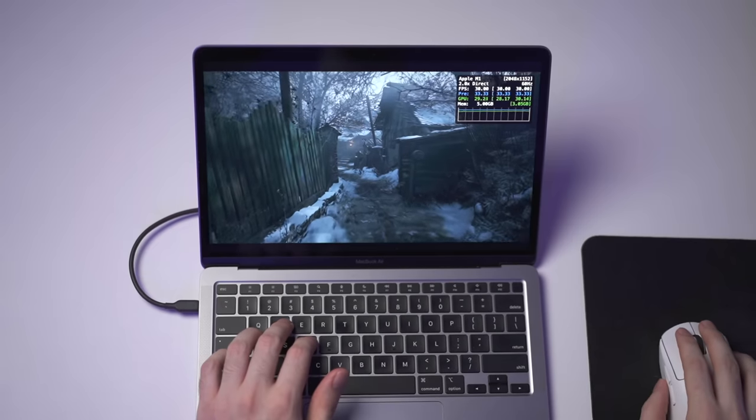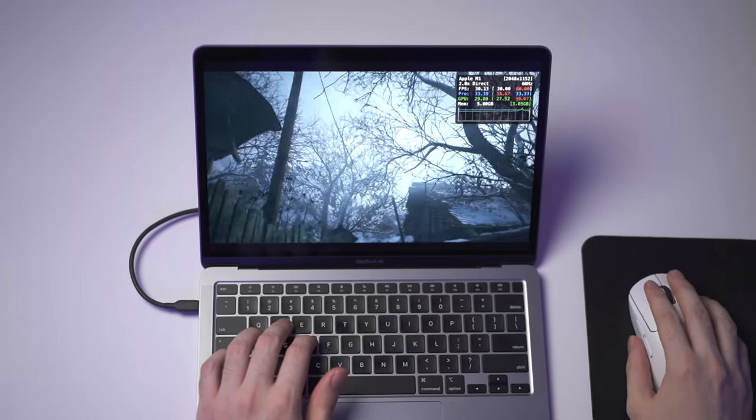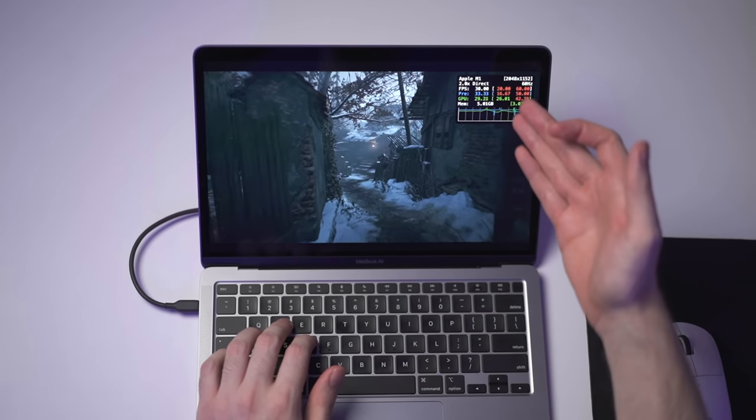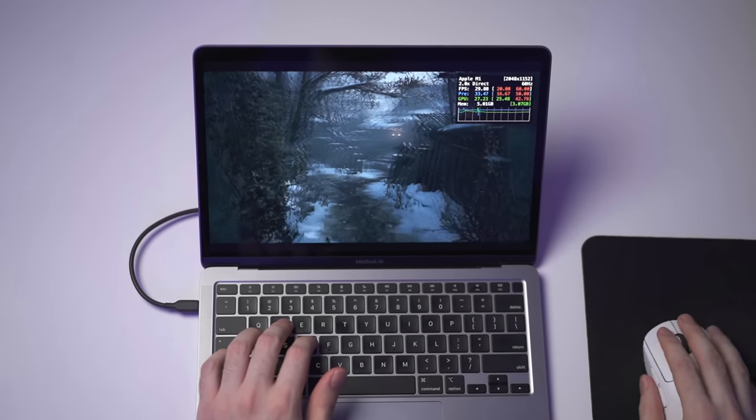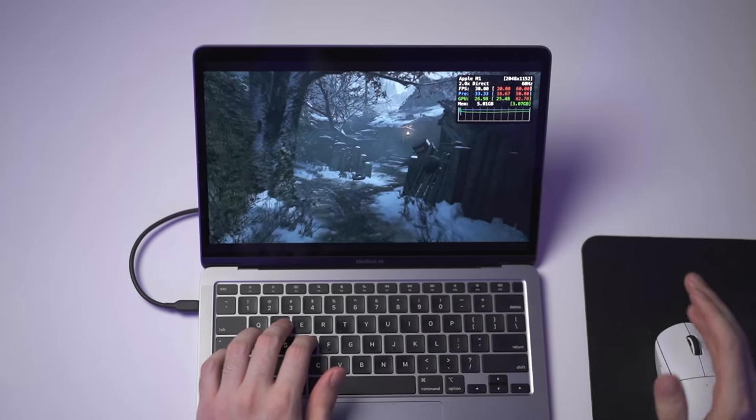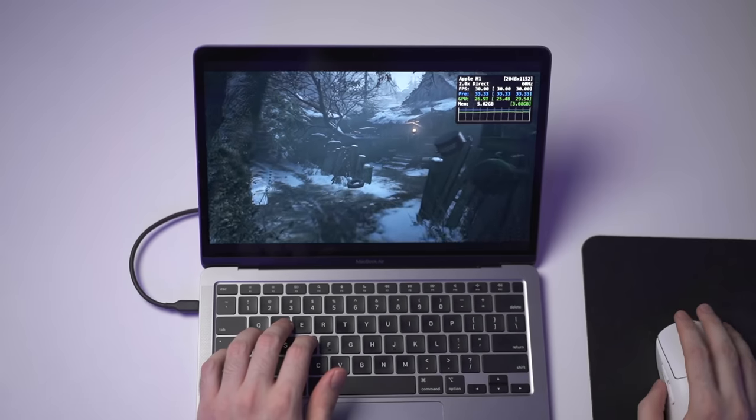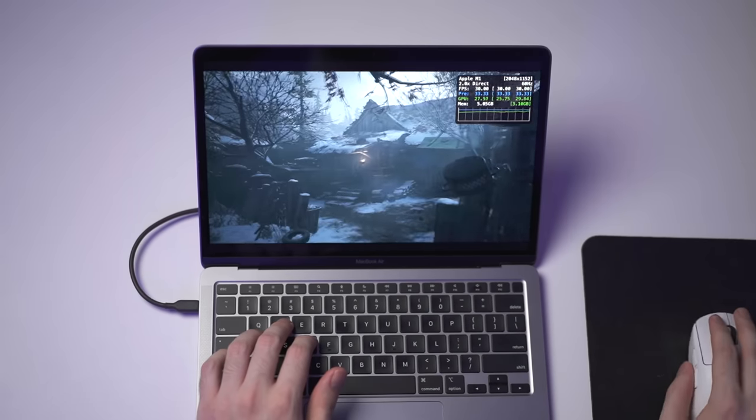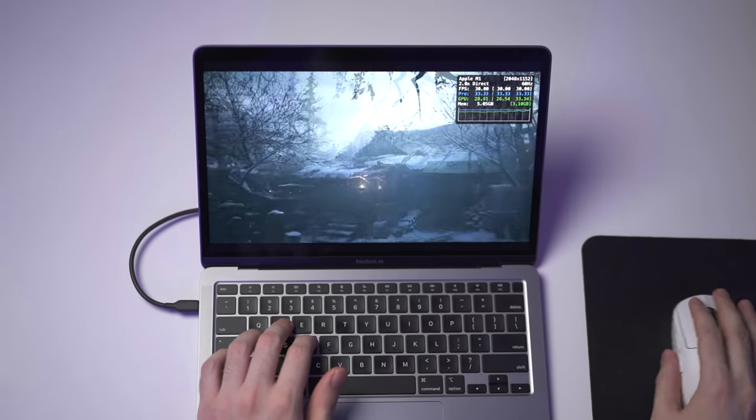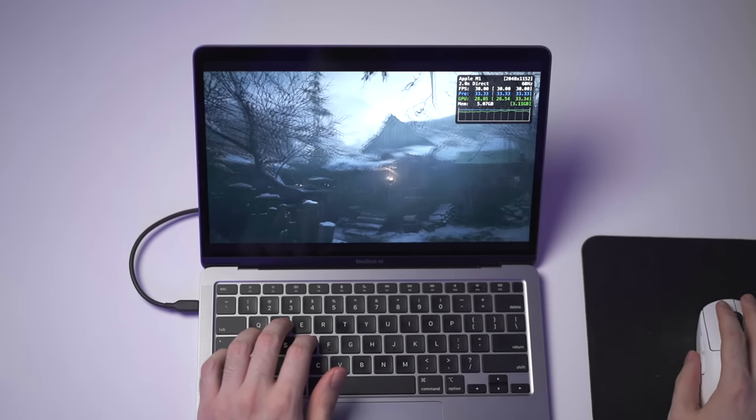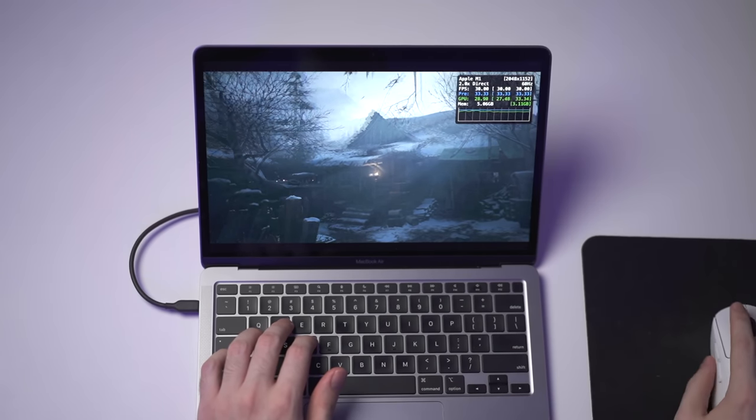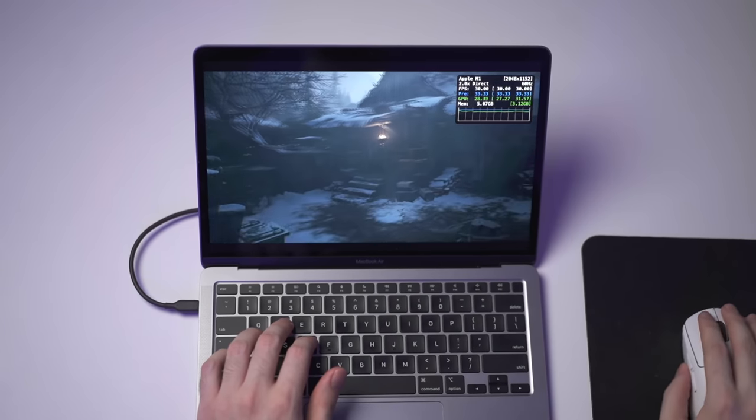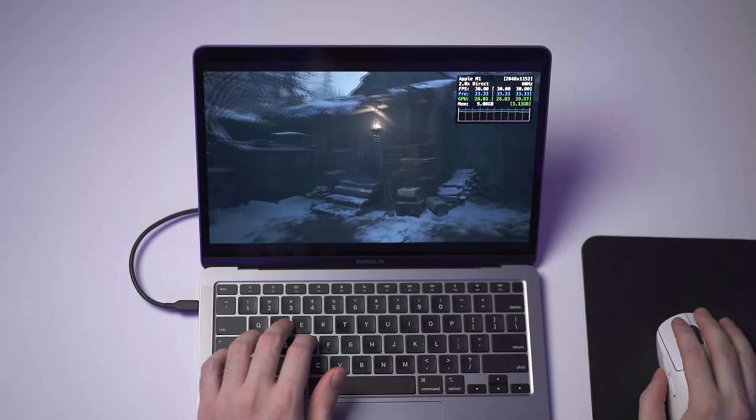So, walking through the village here, again, we're pretty much locked straight to 30 FPS. No dropped frames, no screen tearing. If I move around here, you probably can't tell on the camera, but in real life, this is pretty good.